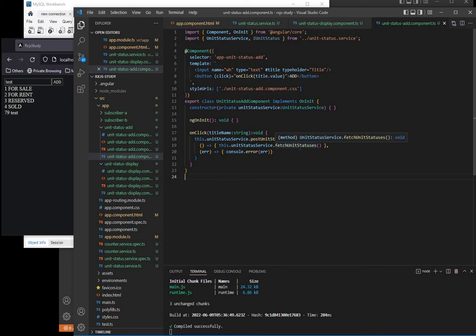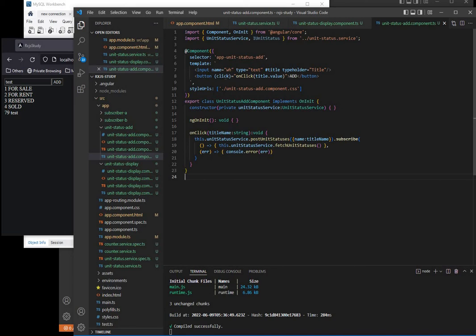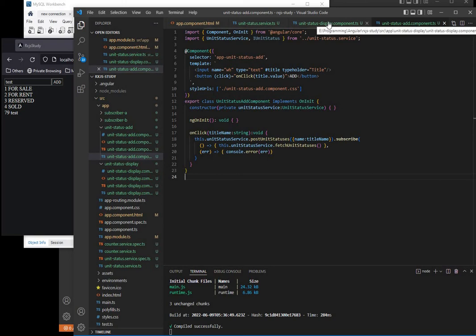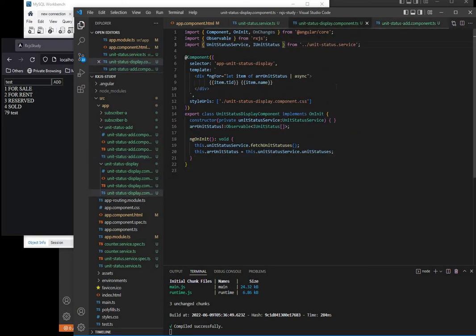Again, to make this very simple, notice that our code or HTML is just here in the template. We are not even using template URL, we're just using template and then hard-coded this. The same goes for our unit status display. Also the HTML code is just coded here, so it's very straightforward.